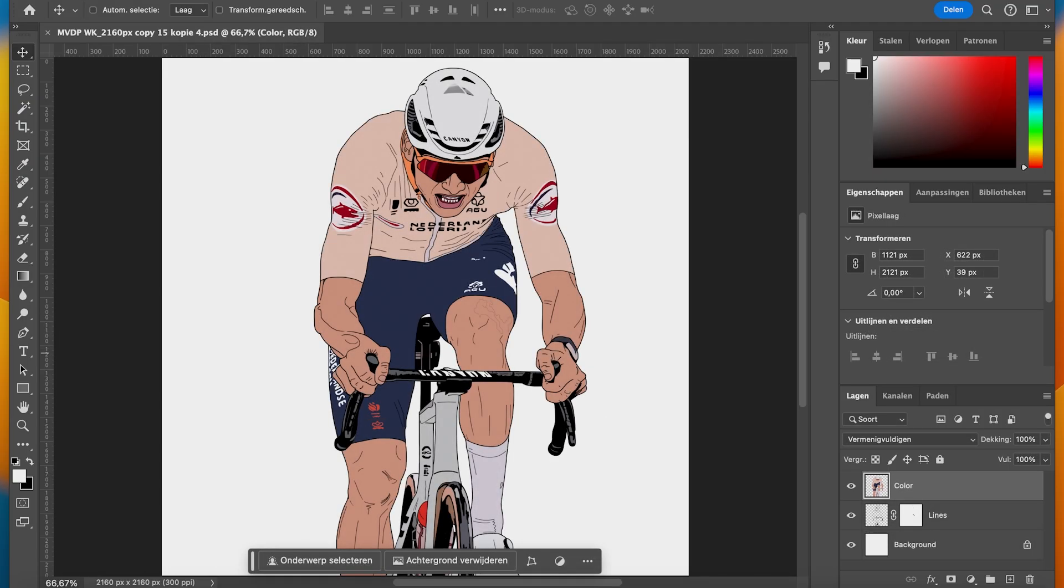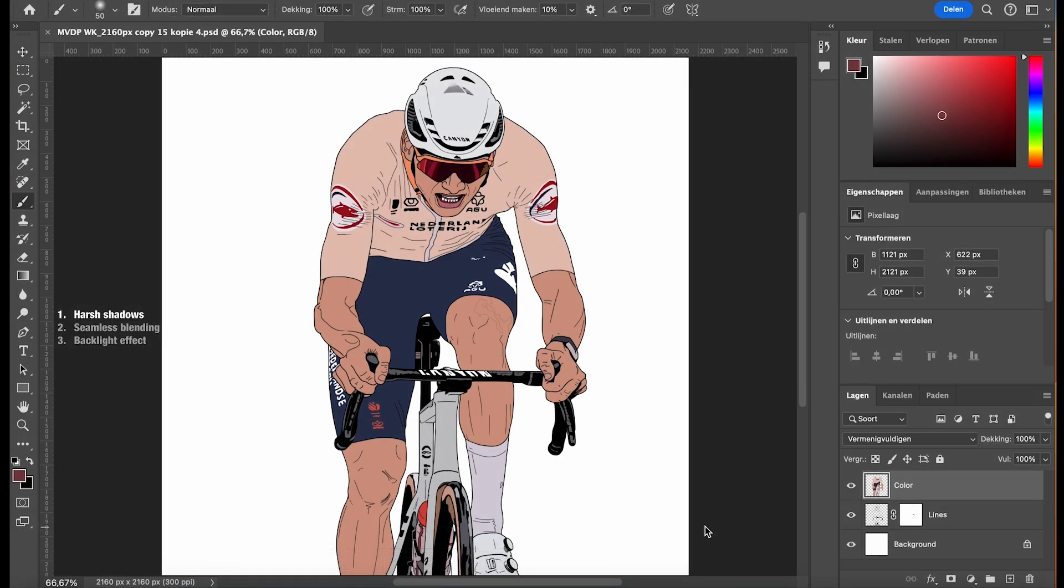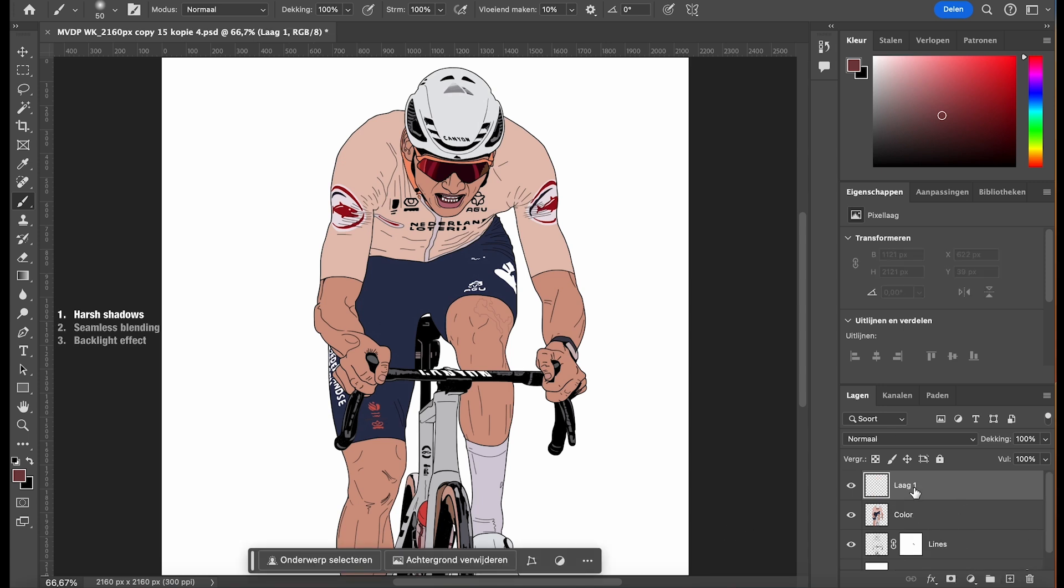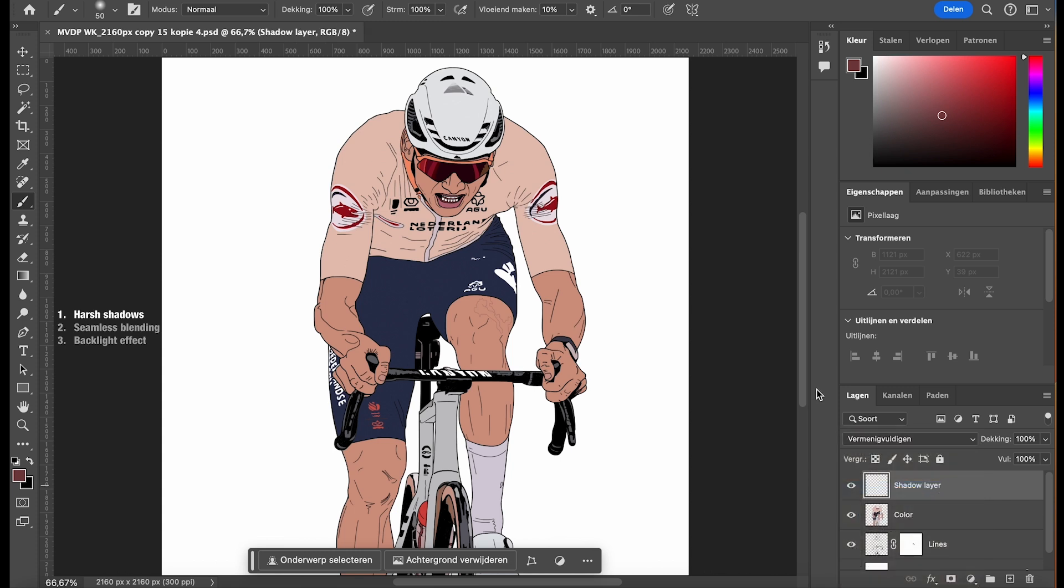Here's our base illustration without any lighting effects. To begin, we'll add harsh shadows. First, make a new layer above your color layer. Change the blending mode of this new layer to multiply.